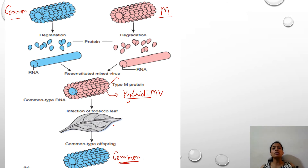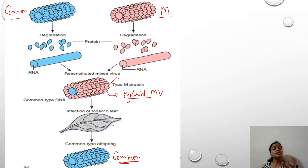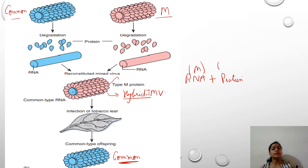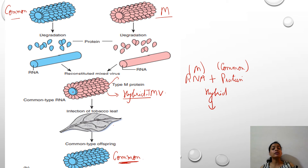Because the protein is not the genetic material, the M type proteins could not be carried forward, and there were no M type in the progeny. In the reciprocal case, if the RNA were of the M type reconstituted with the proteins of the common type, after infection, when we examined the new progeny, all the new TMV would have been of the M type.